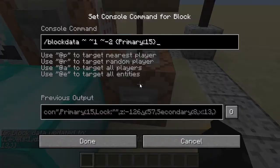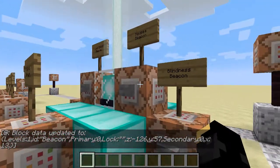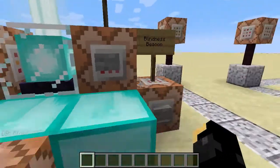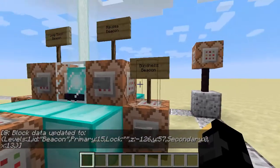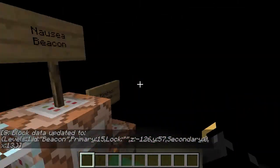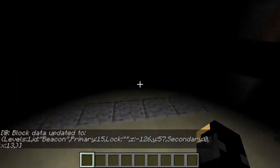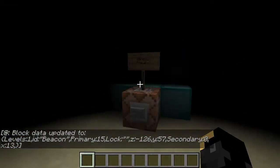If I do this one and set it to 15 — all these numbers you can find on the wiki, each one is actually a potion effect and beacons use them in exactly the same fashion — this beacon now gives off Blindness, and I can't see a thing.